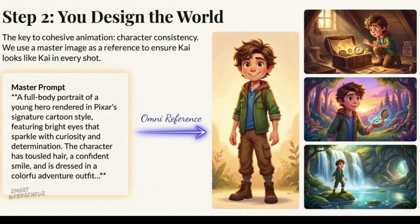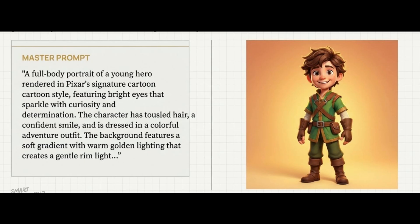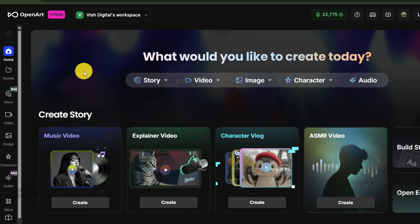First, we need to create our main character with a master prompt. A detail prompt is your best friend here. Don't just say a cartoon boy. You need to give the AI specific, non-negotiable details. Here's the master prompt I'll use to create Kai: A full-body portrait of a young hero rendered in Pixar's signature cartoon style, featuring bright eyes that sparkle with curiosity and determination. The character has tousled hair, a confident smile, and is dressed in a colorful adventure outfit. The background features a soft gradient with warm golden lighting.